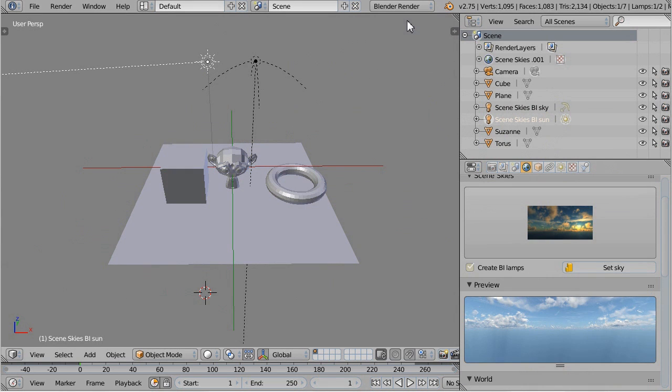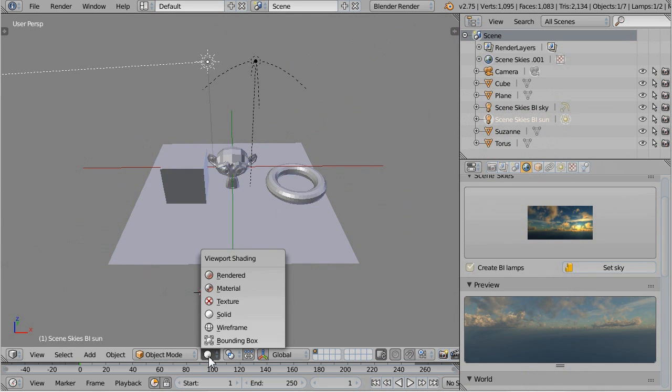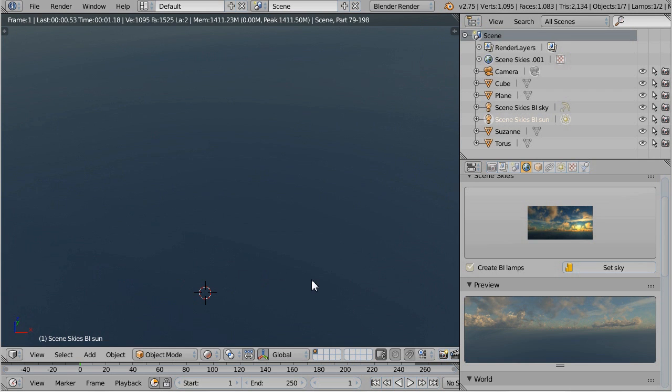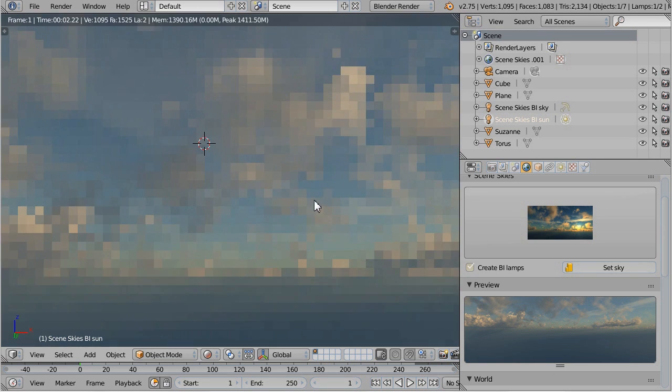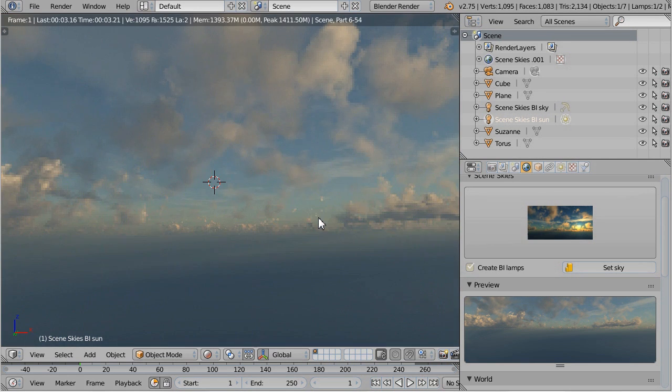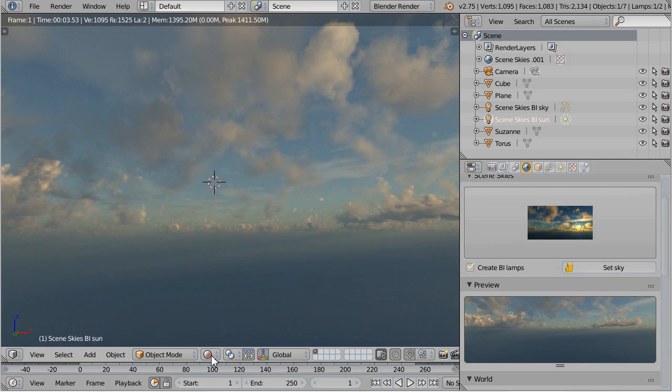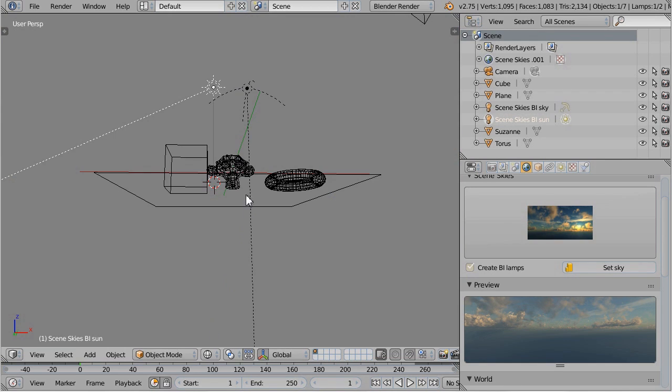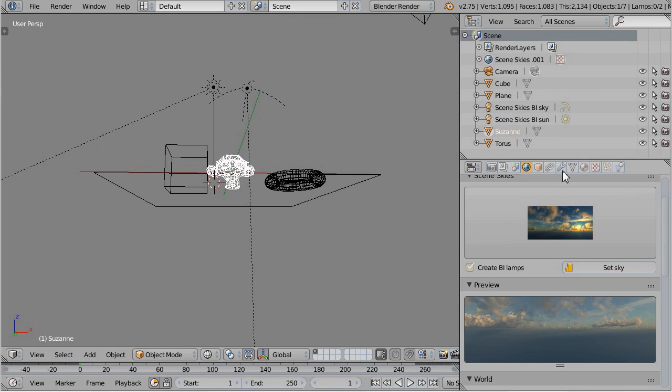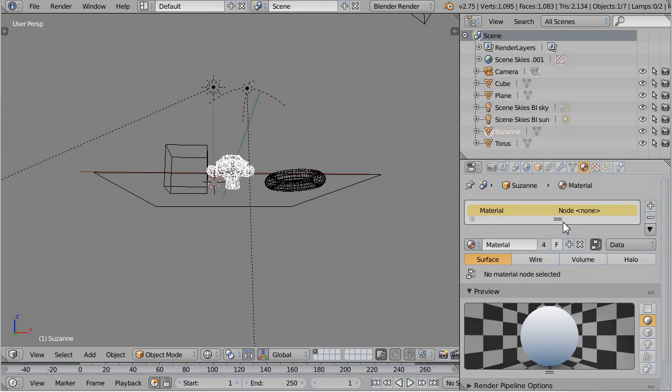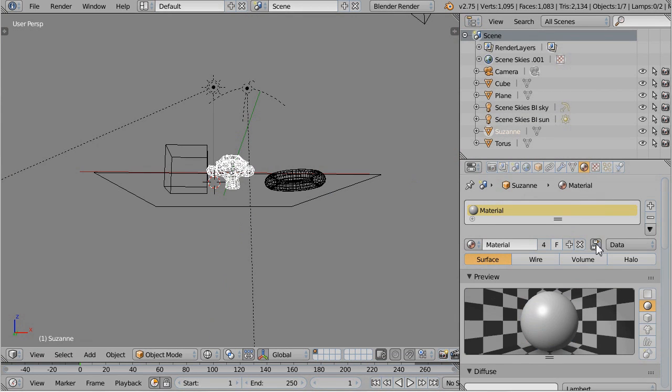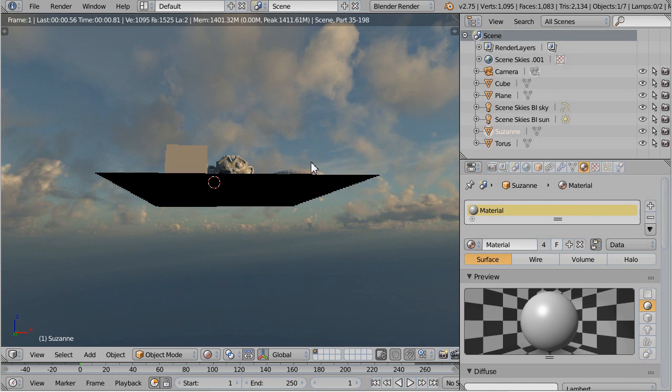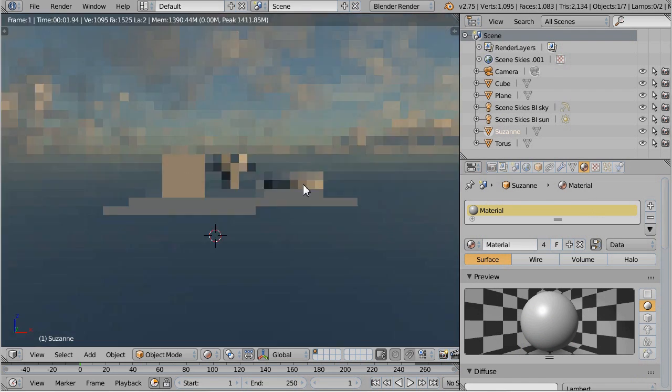If you preview the scene in the Blender Internal render engine and if you see nothing, that means your objects in your scenes are not correctly set up for BI. So here I disable the nodes and I can see my objects.